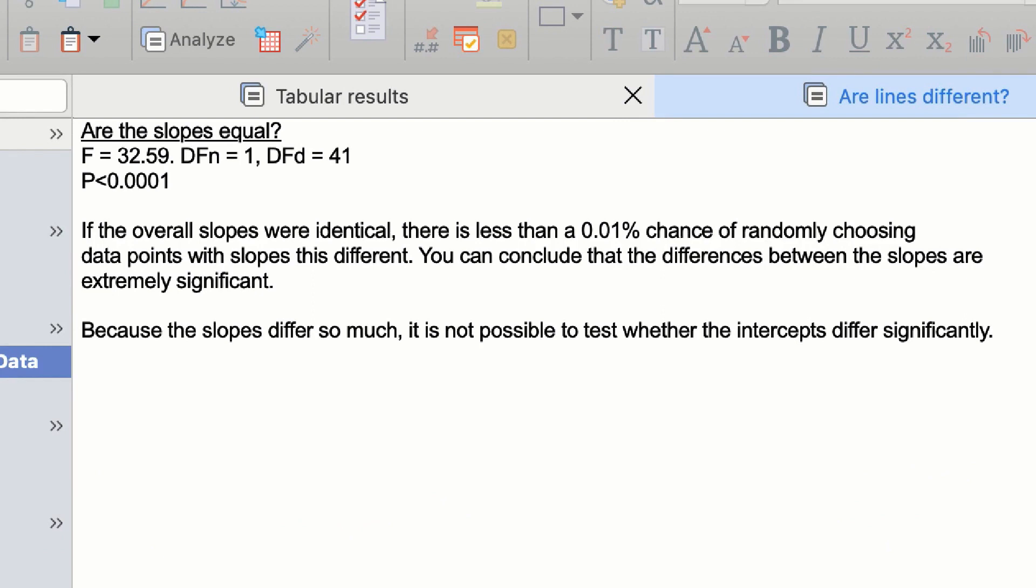And you can see here that it's asked the question 'are the slopes equal?' It gives you the F value and the p-value, and then underneath it says 'if the overall slopes were identical, there is less than a 0.01 chance of randomly choosing data points with slopes this different. You can conclude that the differences between the slopes are extremely significant.'